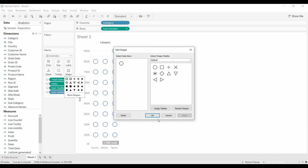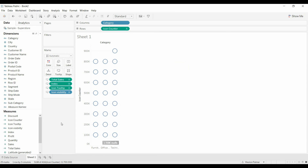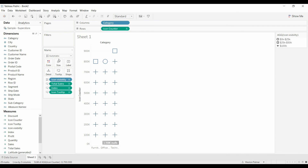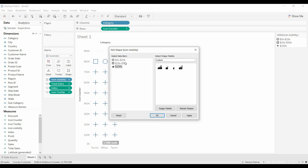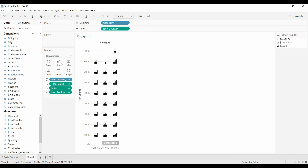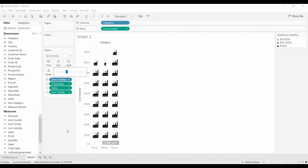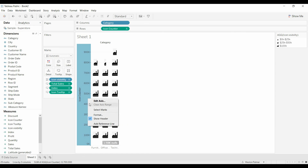Now we want to assign a shape. Go to Shape and click More Shapes. I've got custom shapes loaded previously — you'll need to look up a previous video for how to do that. We grab the visibility icon field and drop it on Shape. Then we click on Shape and assign the full factory picture to 100,000, the quarter icon to 0–25k, and the half icon to 25–50k. Apply the filter.